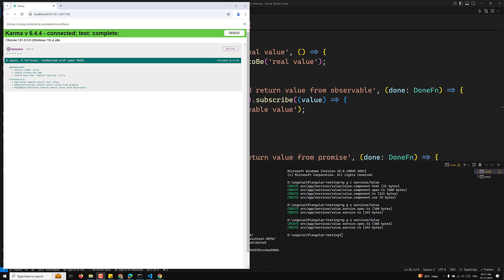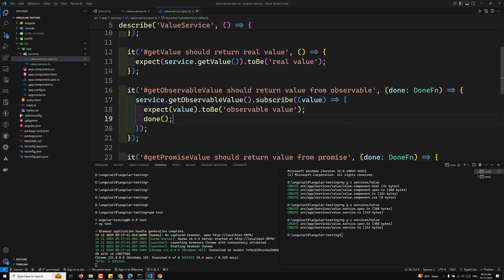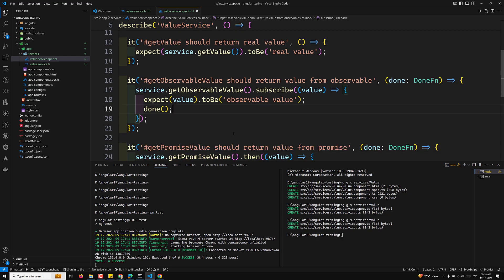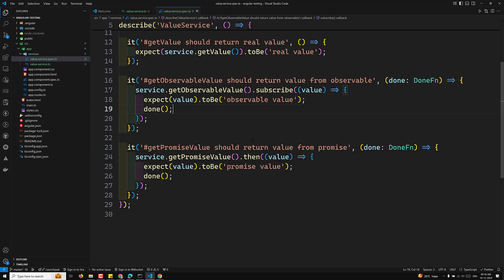Since Angular uses standalone components, no module configuration is required to test this service. The benefits of testing without Angular testing utilities include: lightweight with no TestBed overhead, no dependency injection configuration needed, isolated focus on the service logic independently of the Angular framework, and straightforward fast testing using Jasmine's done callback for async tasks like observables and promises.